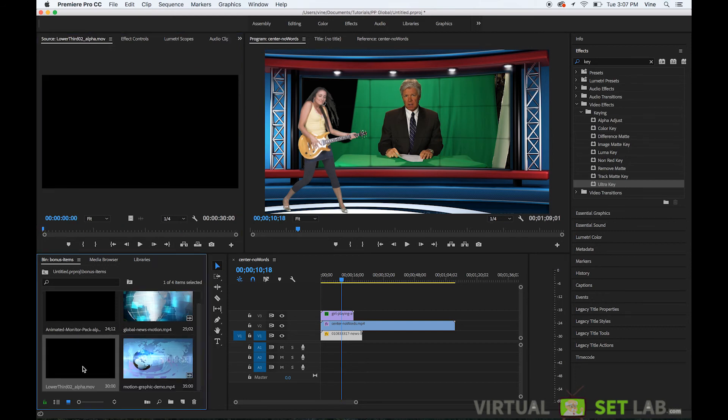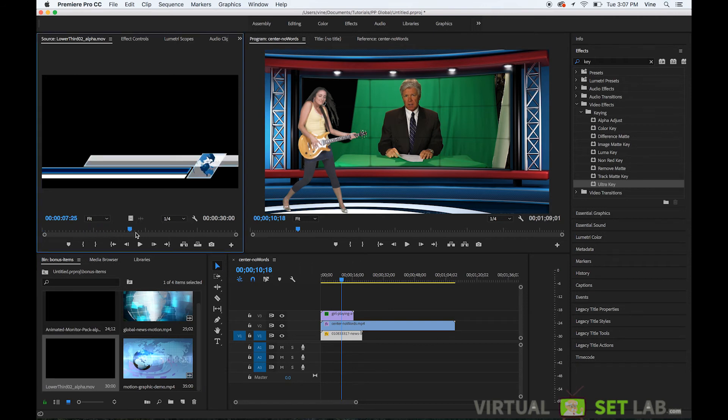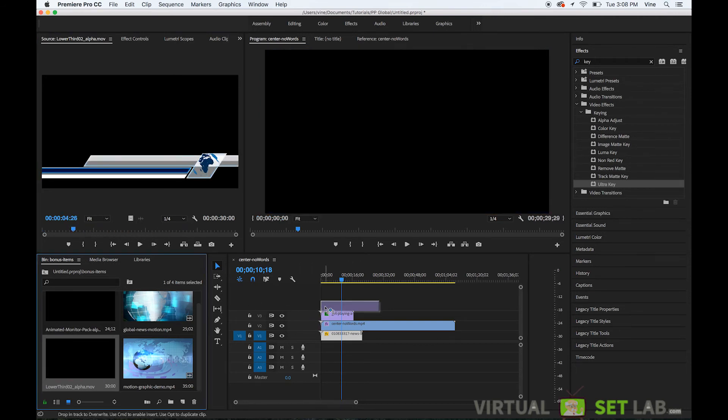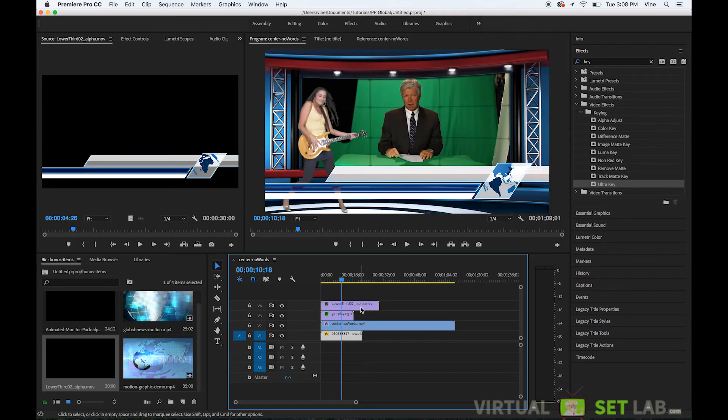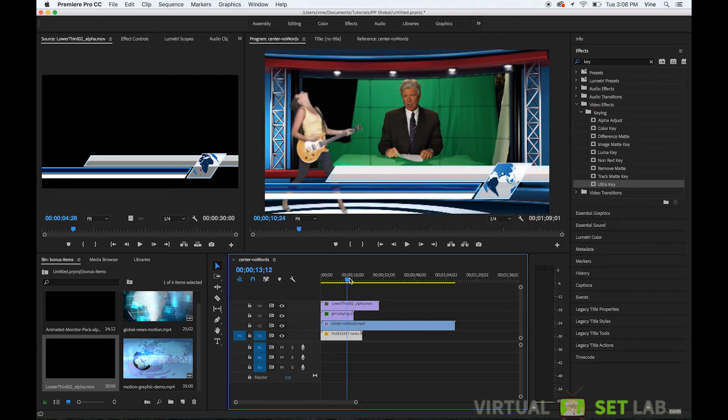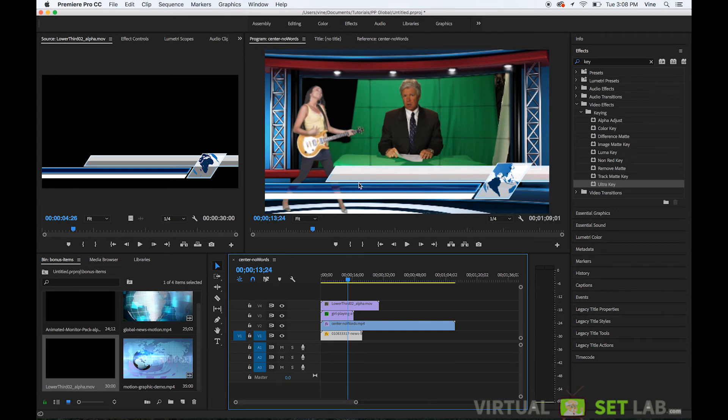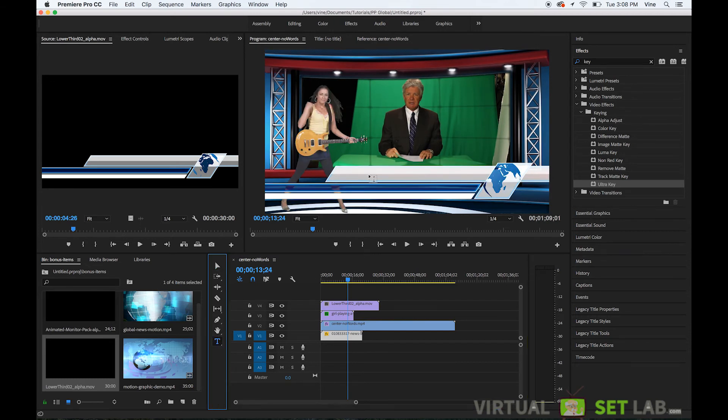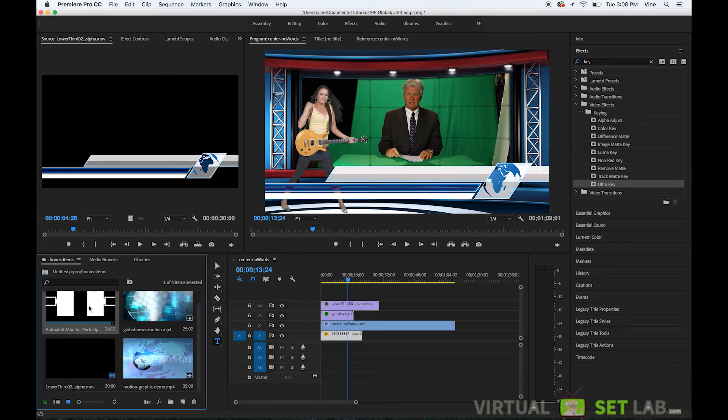And also a lower third animation that you could then import and use in your scene so I'm just going to drag that on top of our actress there with the guitar and you can see that.